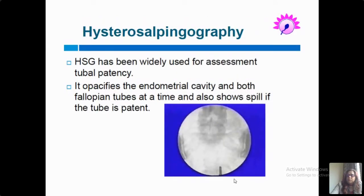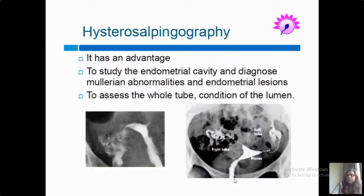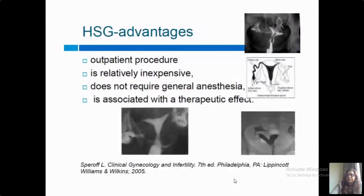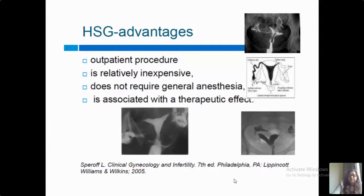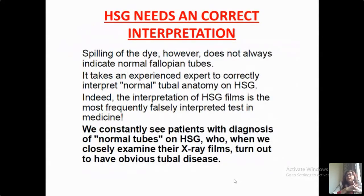HSG not only opacifies the endometrial cavity, it also shows the anatomy of the fallopian tubes and the spill pattern if the tube is patent. It is an advantage to study the endometrial cavity, diagnose Müllerian abnormalities, assess the entire tube, the condition of the lumen, and the spill pattern. It is an outpatient procedure, relatively inexpensive, and does not require general anesthesia. There is also a therapeutic effect — many patients conceive immediately after one or two cycles post-HSG, possibly due to the positive pressure effect of contrast on the fallopian tubes leading to washout of debris. However, HSG needs correct interpretation: spilling of dye does not always indicate a normal fallopian tube.